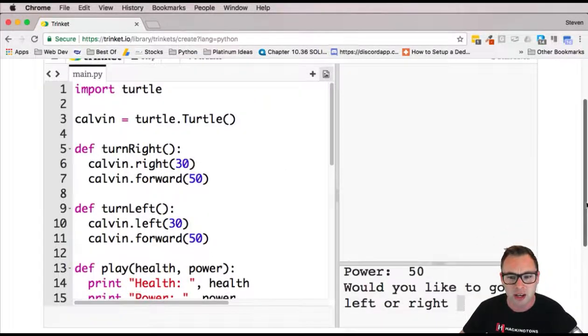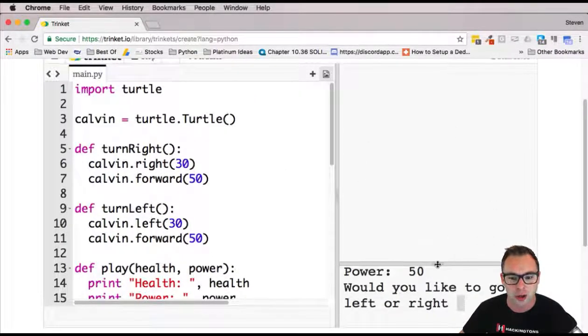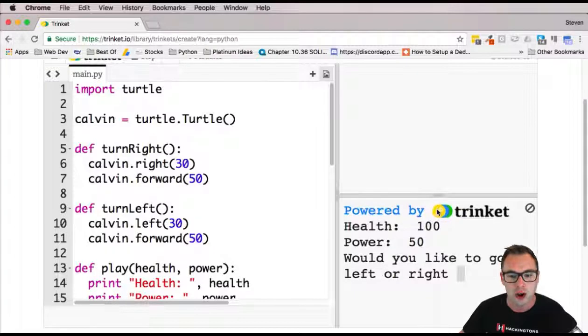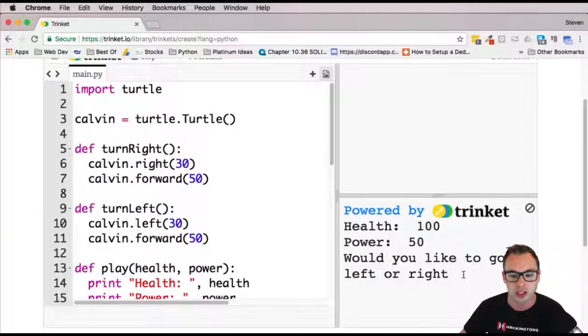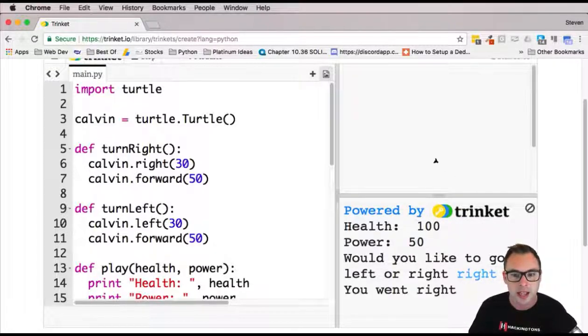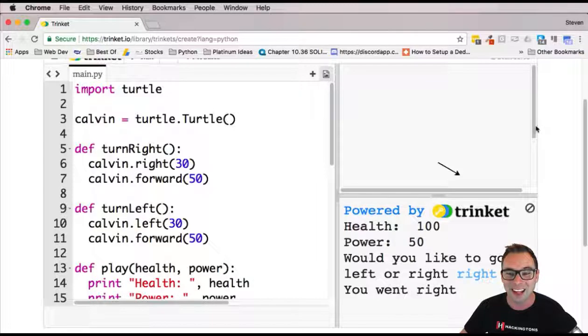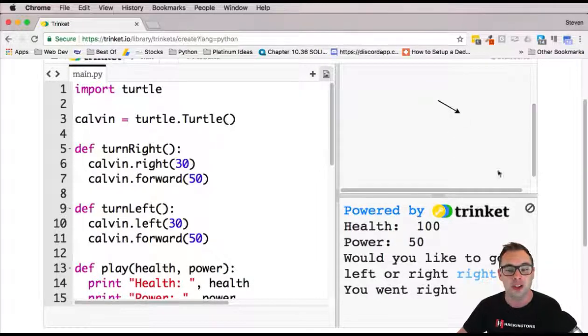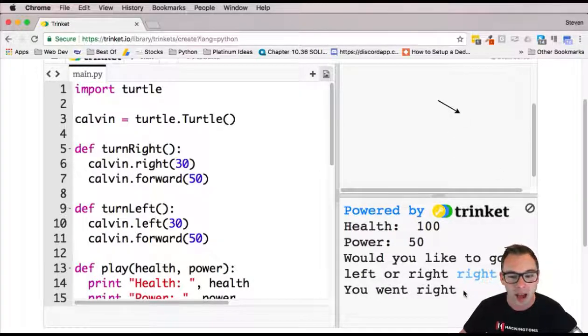So we see down here, this right here is where the turtle is going to do its drawing. This right here is the command. Let's go ahead and say right, and you can see, hey, there we go. The turtle started and it drew the path to the right.